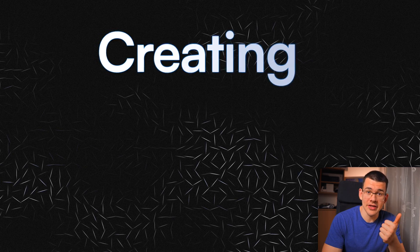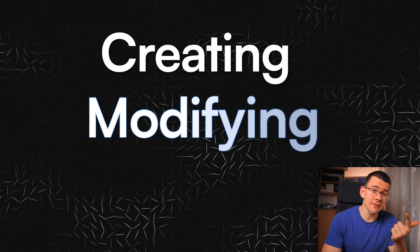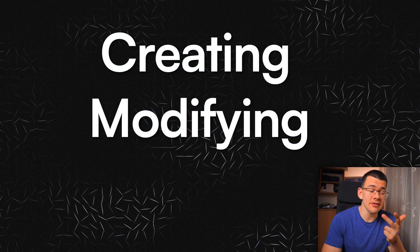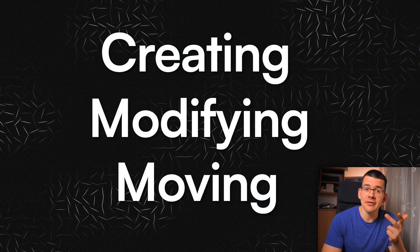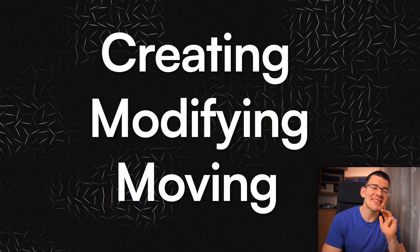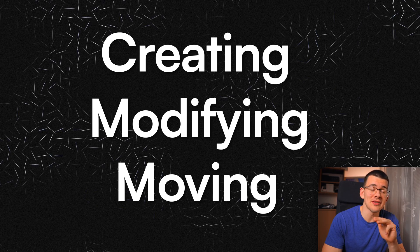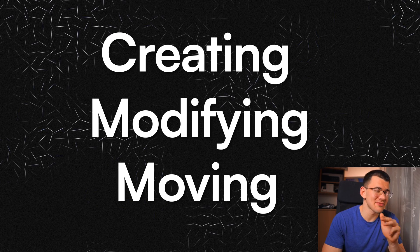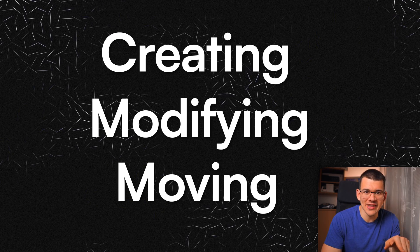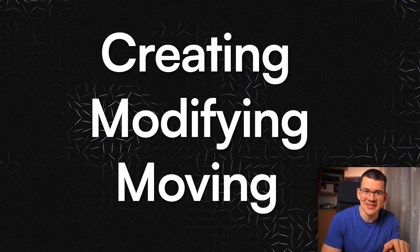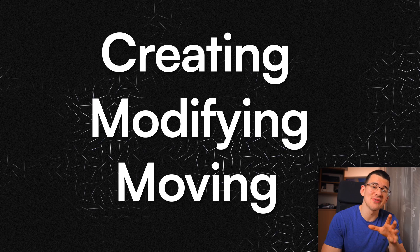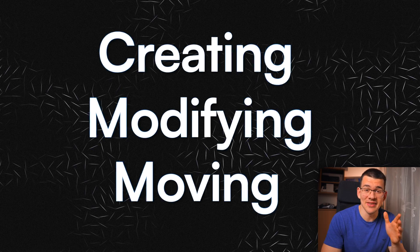That's pretty much everything you need to know about creating shapes, modifying them, and moving them about. But I still have one bonus trick I just discovered a couple minutes ago for you guys who stuck to the end.